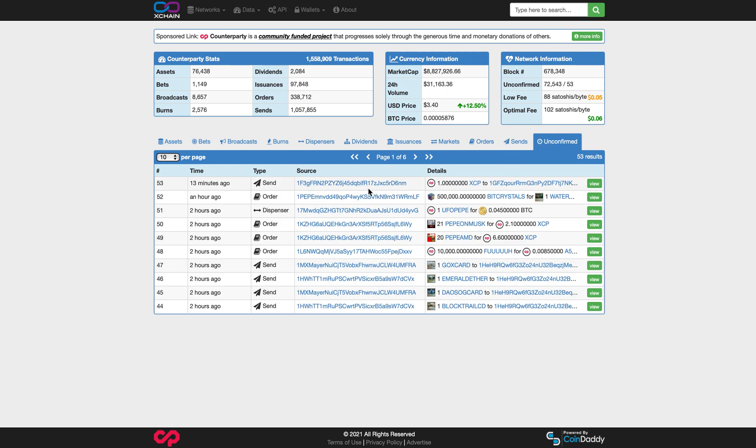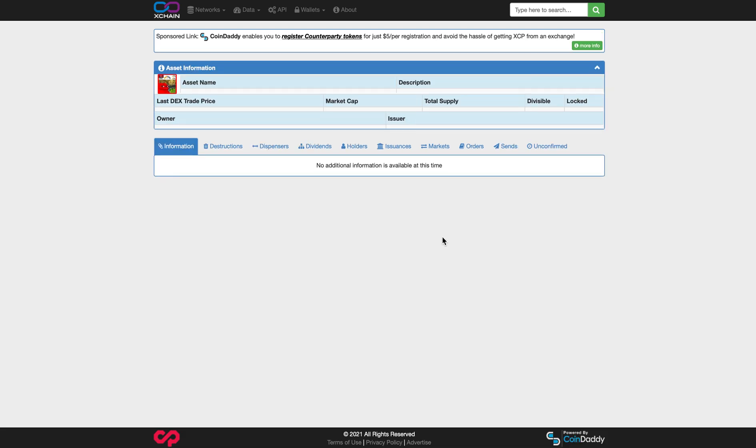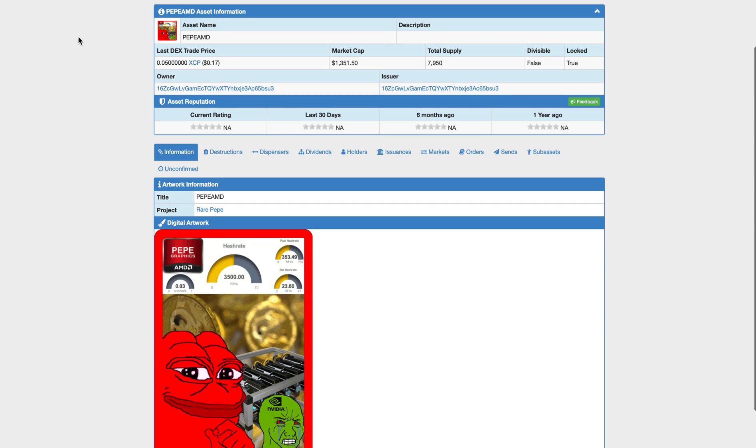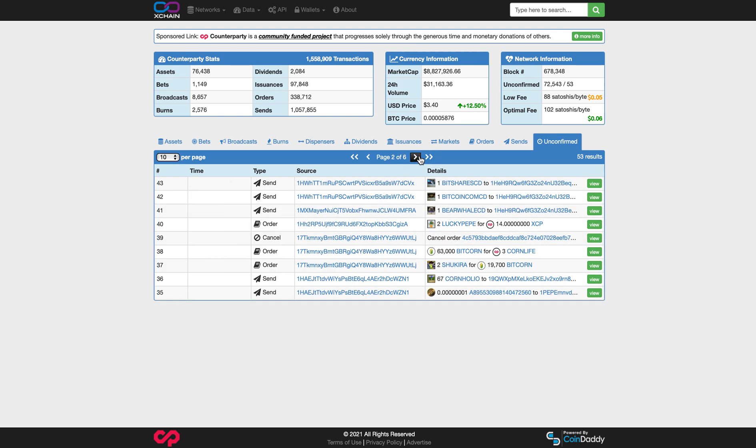And unconfirmed. So what you have right here is these are orders that are processing. They haven't been confirmed on the Bitcoin blockchain. You can see right here, this is actually one of my orders. I bought 21 Pepe on Musk for 2.1 XCP. So it cost me about 30 cents per Pepe on Musk. And then I bought these other, these Pepe AMD ones. Pretty cool. 7,950 of them. They're locked. So I might spend too much on those. I spent about $18, so about a dollar a piece. That was a pretty good deal.